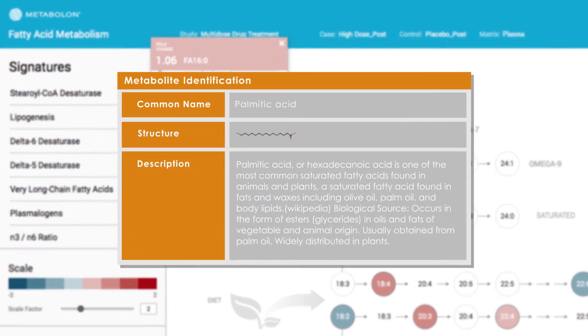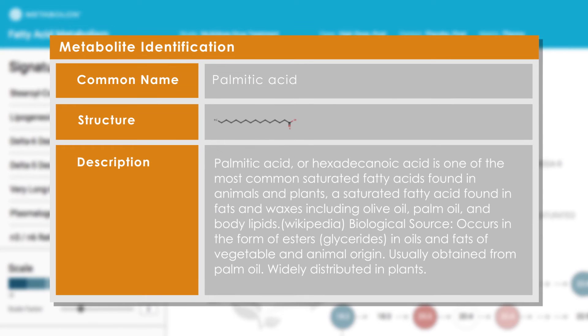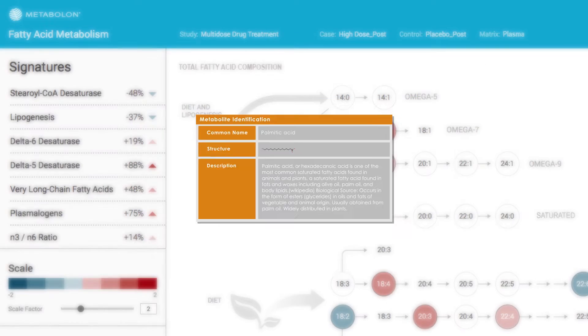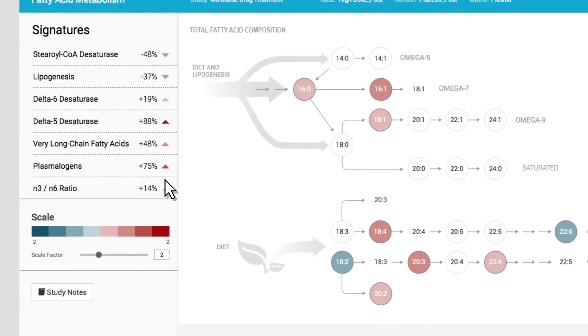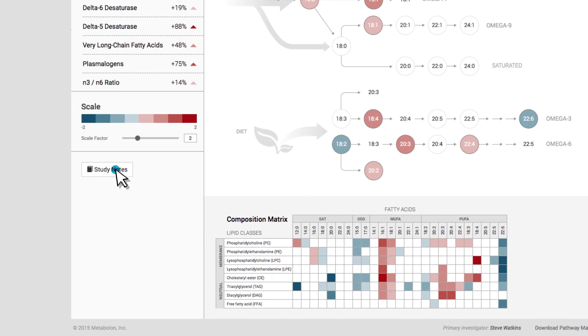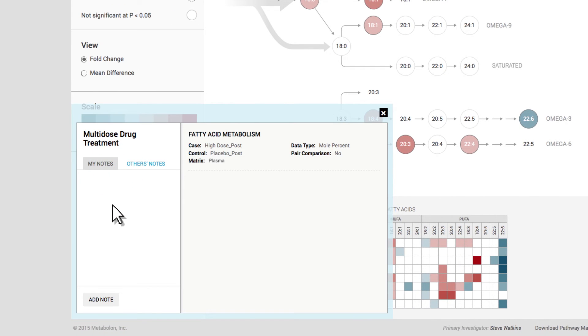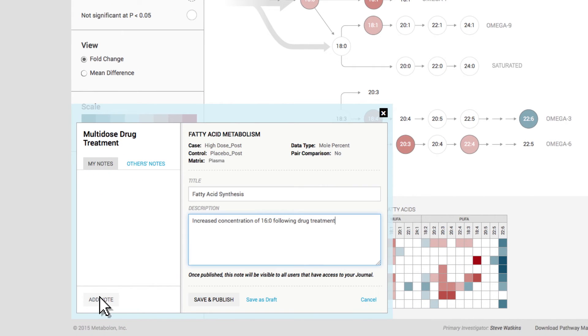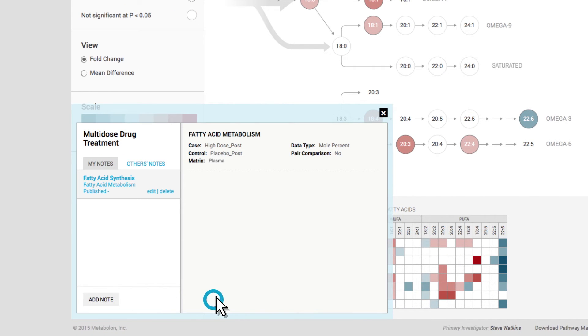There are also links to external databases provided as an additional resource. As you're exploring your results, you can keep study notes by clicking on the tab at the bottom left.